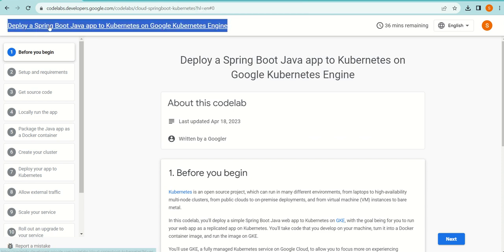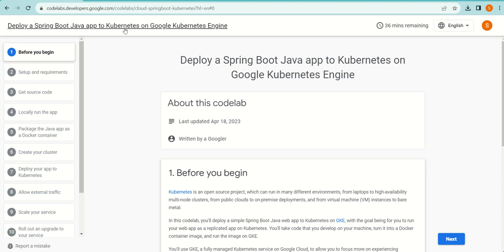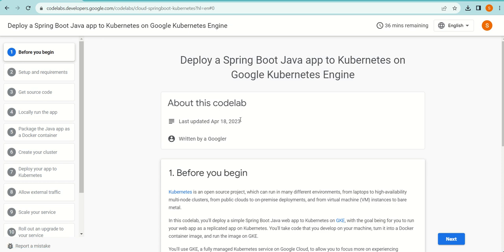I'm going to close this tab and go back to the tab I had already opened. I had already decided that we will go with this tutorial today because this resonates with me more. This lab is about deploying a Spring Boot Java app to Kubernetes on Google Kubernetes Engine.